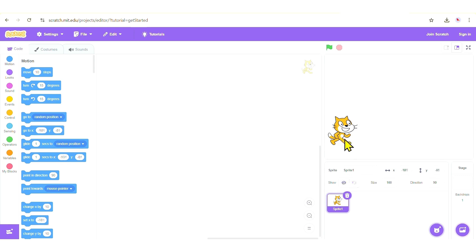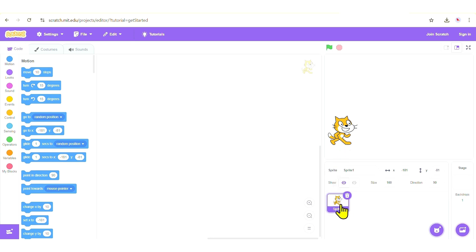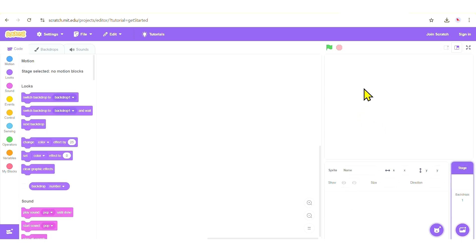We are going to recreate the underwater scene from our textbook, so we need to get rid of this cat sprite. To do that, select the cat sprite and click on the recycle icon in the top right corner. Once you do that, the cat sprite will be deleted.